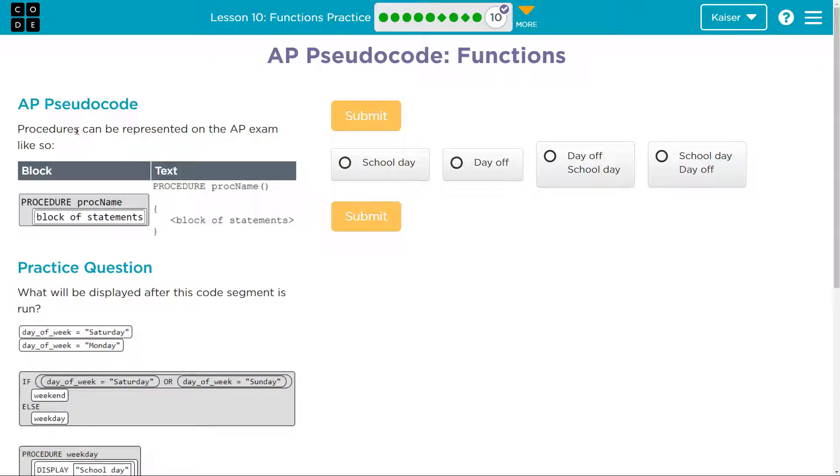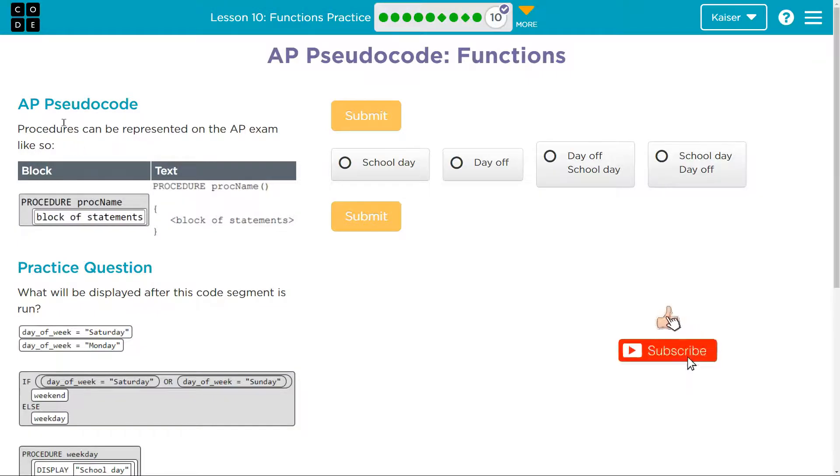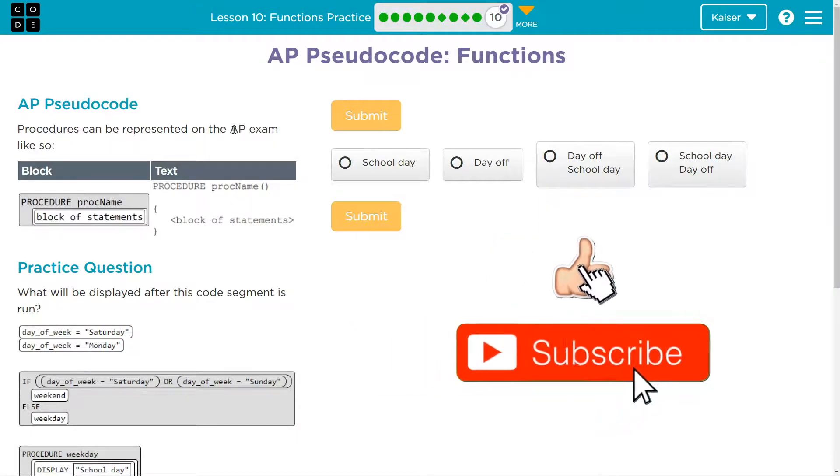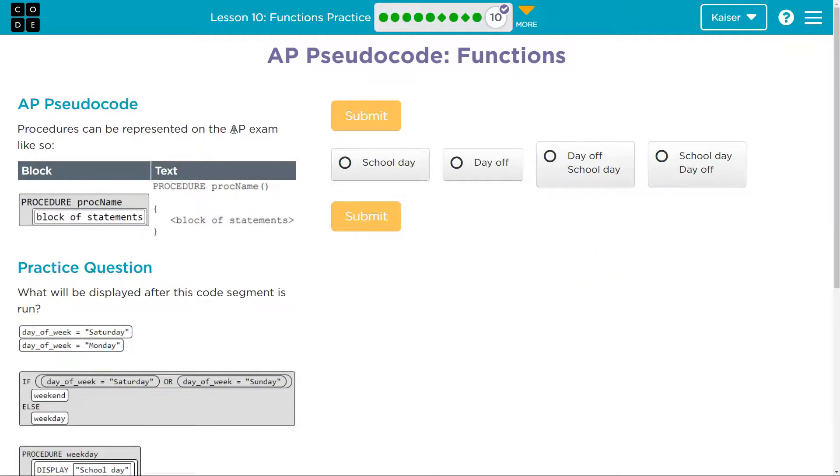Procedures are functions or methods—there's a bunch of words for it—but we mean those chunks of code that you can put stuff in, hit run, and it will do...well, you call the function's name and it will run whatever's in that chunk, that block, that method of code.